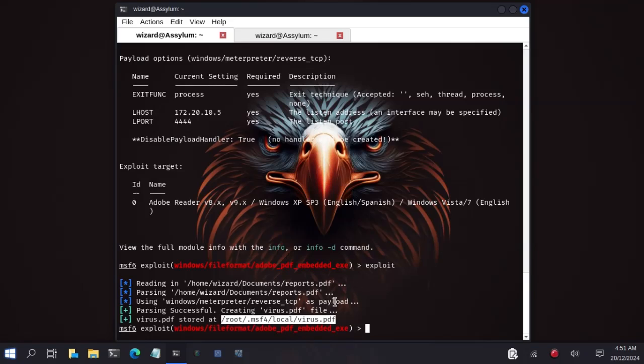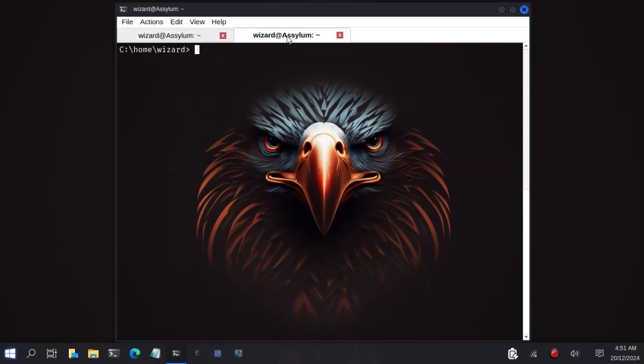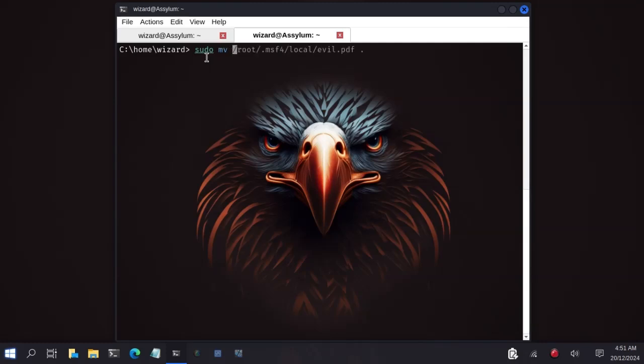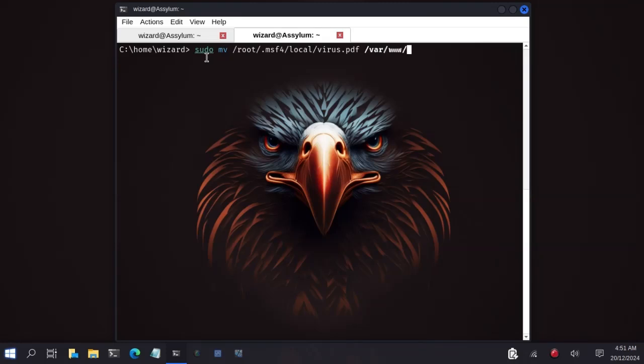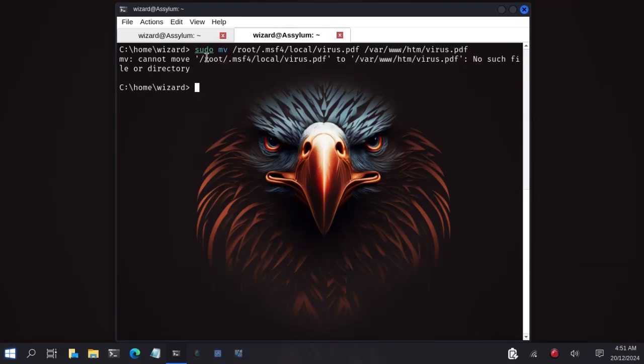You have many ways of sending this to your victim. You can attach it to an email, you can send it via WhatsApp, Facebook, any platform. But here I will host it on my website that the user can download from his browser. So I will move this file. I host my web page at var www slash html. Now name it virus.pdf.